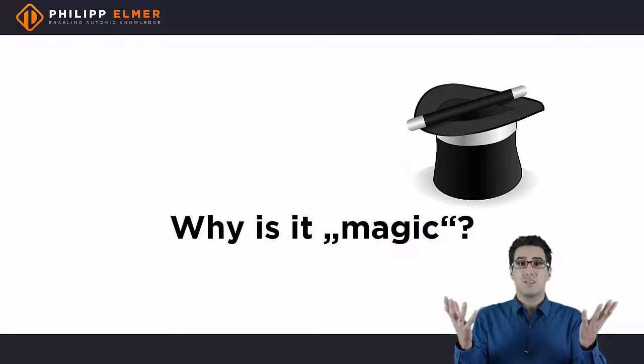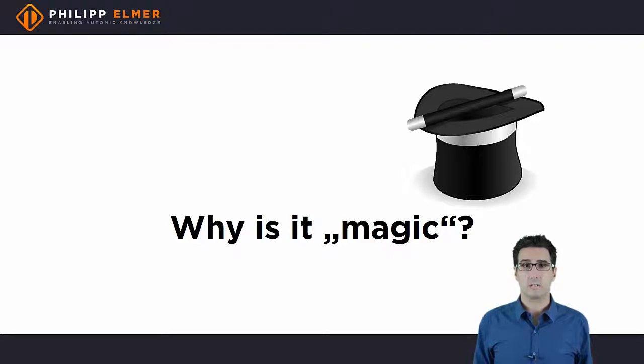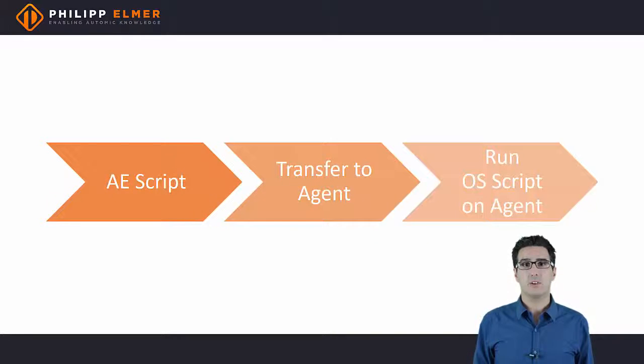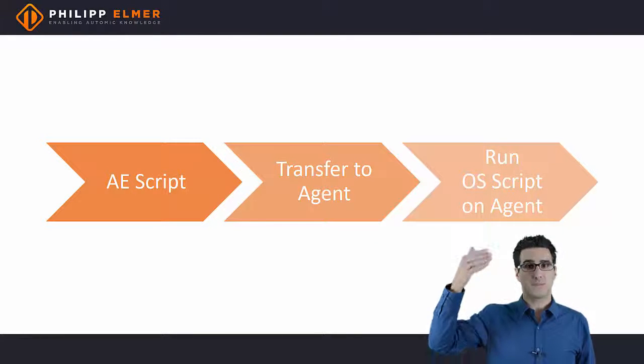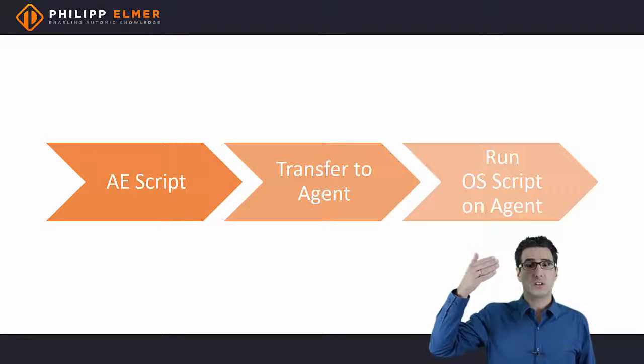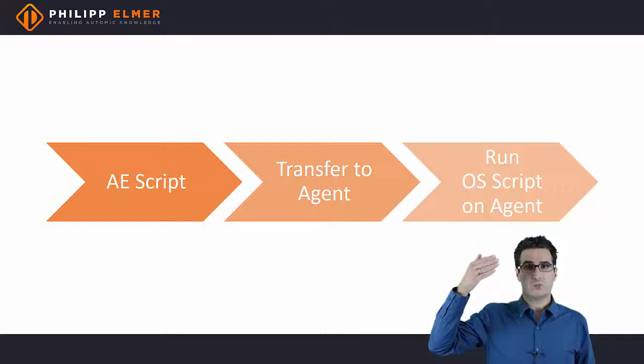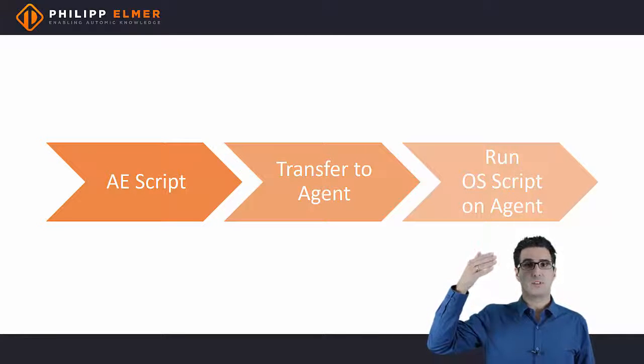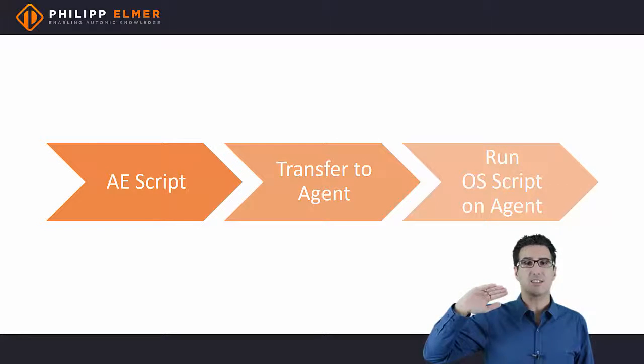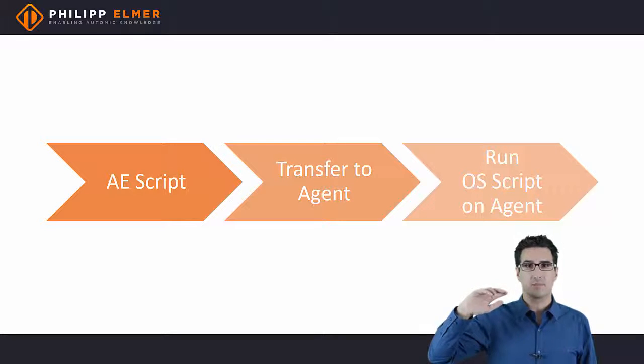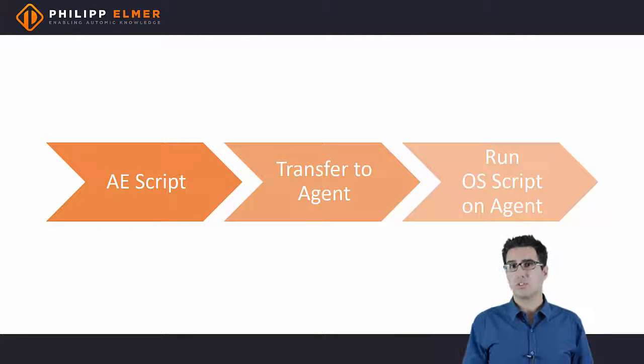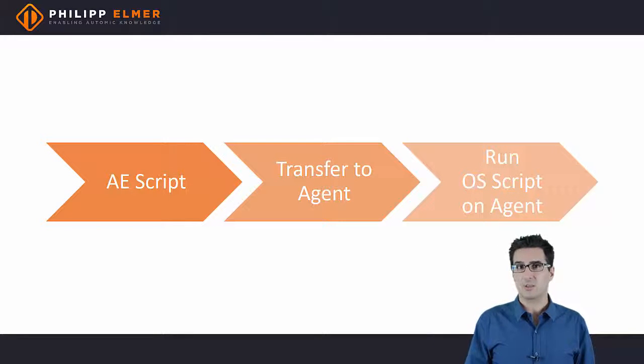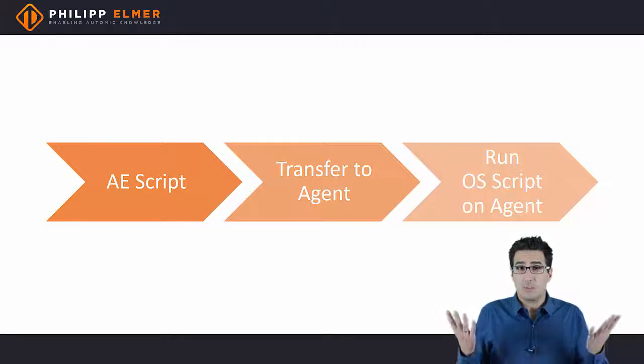This is magic because it shouldn't even work. Register variable is Automation Engine script, and Automation Engine script is executed before the Windows job script is ever transferred to the agent and executed there. So at that point in time when register variable is executed, there is no Windows variable servus yet. So how does that work?